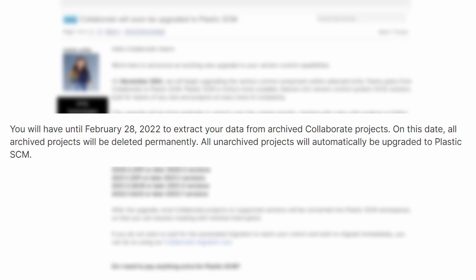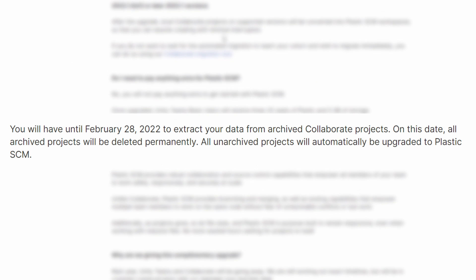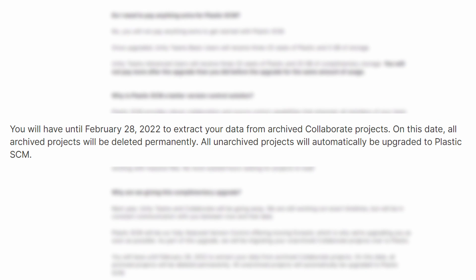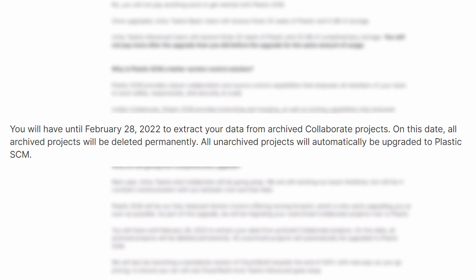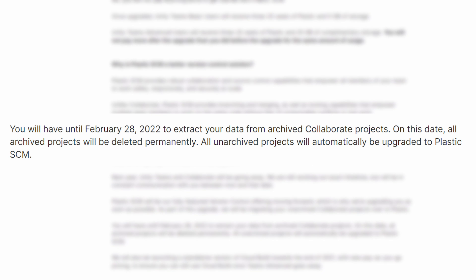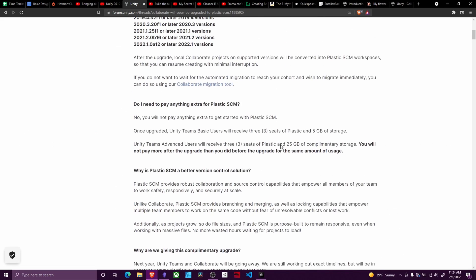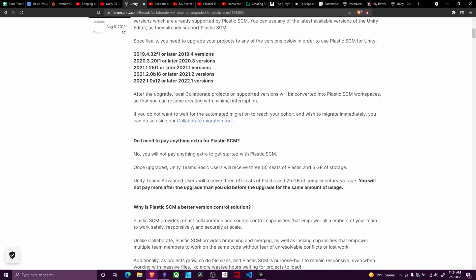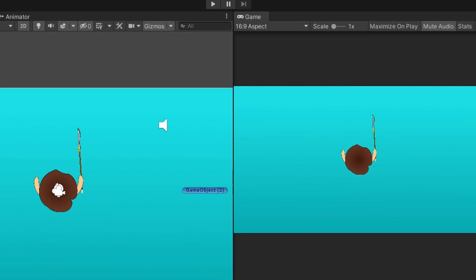One thing of note is any archived projects you have - if you do not port them over yourself, you are going to lose them. So let's go over how to migrate your projects and make sure that you are compliant with Plastic SCM so that you don't lose any work.